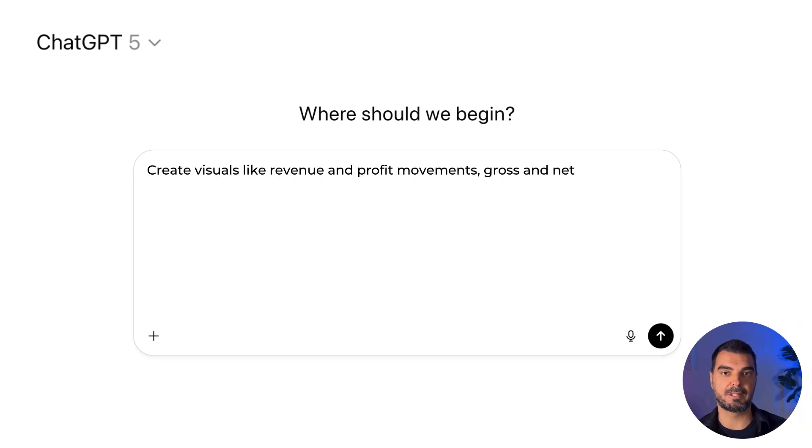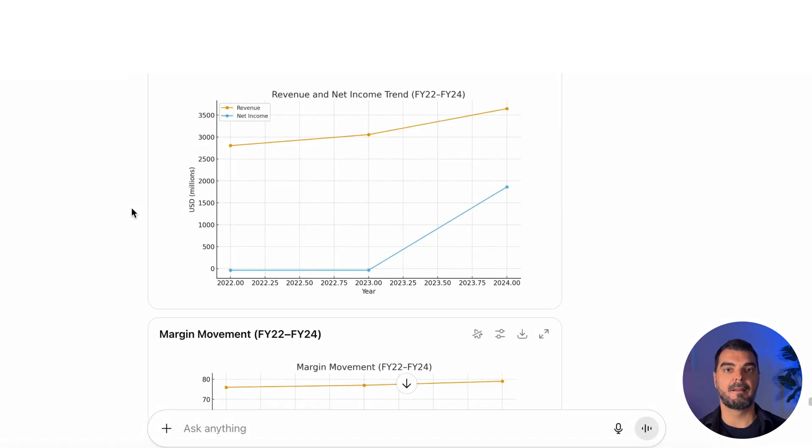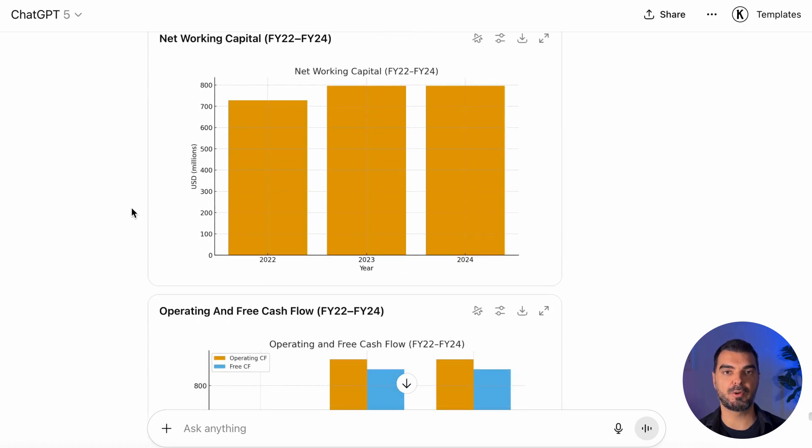Visuals. Go deeper using this prompt: 'Create visuals like revenue and profit movements, gross and net margin movements, cost structure, asset structure, net working capital, cash flows, and other relevant visuals.' Here are the visuals showing Pinterest's financial performance — revenue and profit movement, margin trends, cost and asset structure, working capital, and cash flow. Honestly, these visuals are quite basic. If you want big-four-level dashboards and storytelling visuals, my suggestion is to build them in GenSpark. In my next video, I'll show you how GenSpark can help you create professional, presentation-ready finance dashboards with automation and design quality that Excel and PowerPoint alone cannot match. Subscribe for more AI-powered finance playbooks and board-ready storytelling.